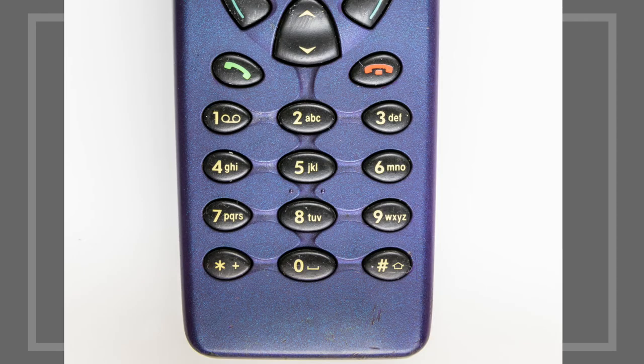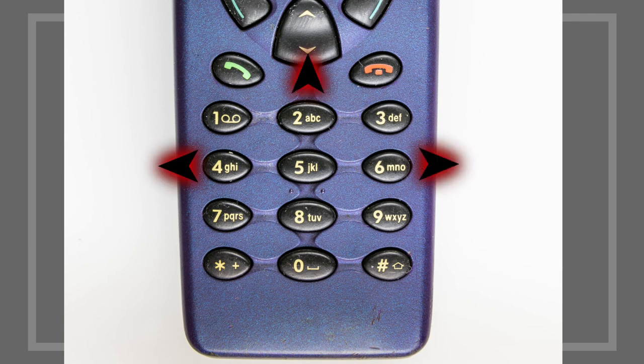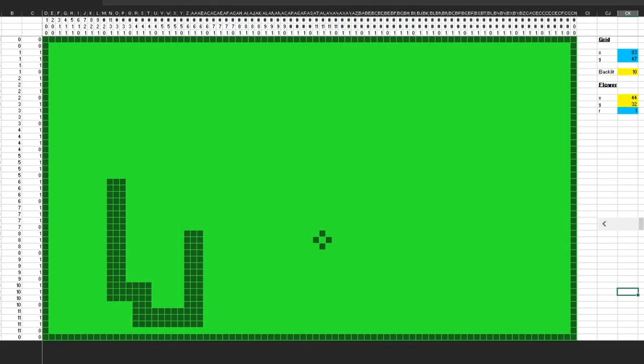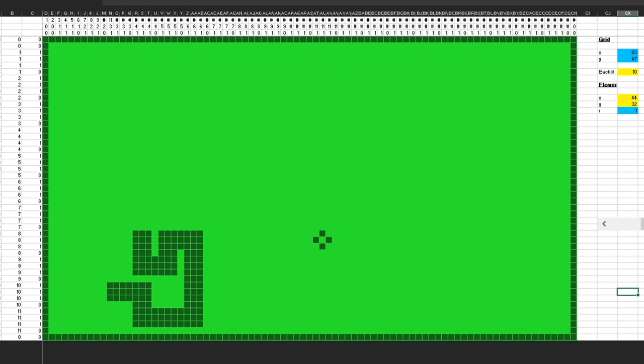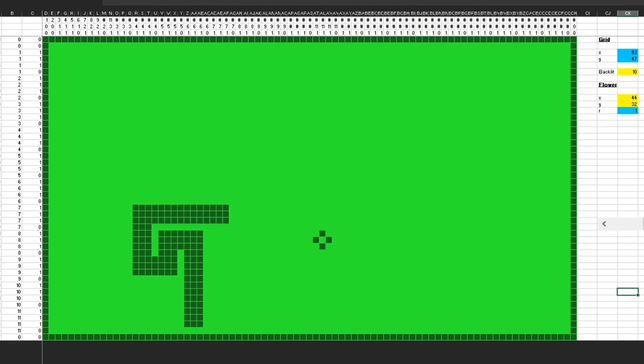To move Snake, it was four for left, two for up, six for right, and eight for down. You couldn't go back on yourself, so if you were going left, you couldn't go right without going around in a circle.